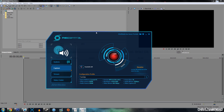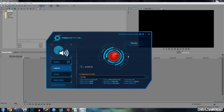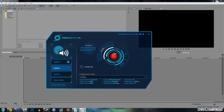Yo what is up guys, TravisGamerHG here today, welcome back to a brand new video. Today I'm going to show you the best quality and render settings for the AVerMedia Live Gamer Portable HD. I'll be showing you Rec Central and then Sony Vegas render settings.